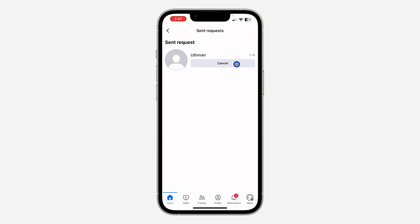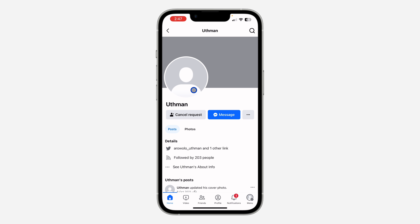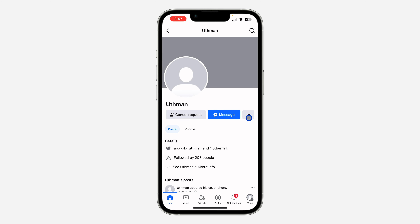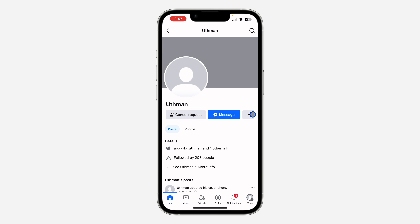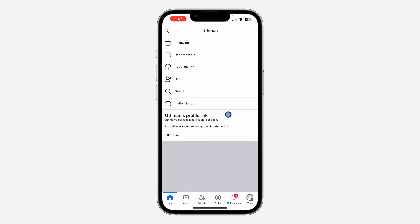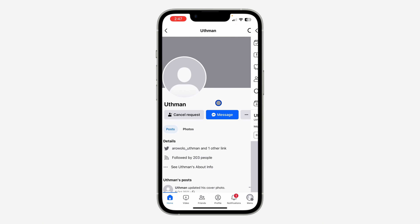So if the person has accepted it and you still want to remove them, just go to their profile. You can search for their profile, click on the three dots, and unfriend the person.